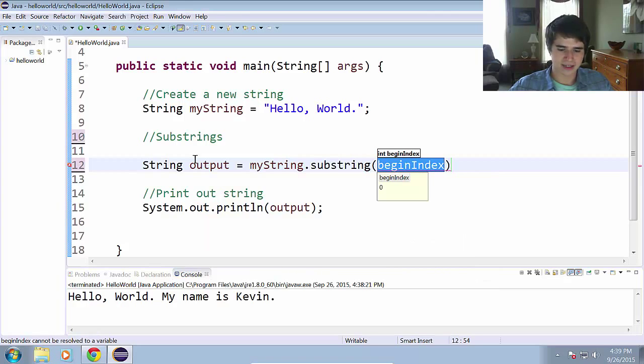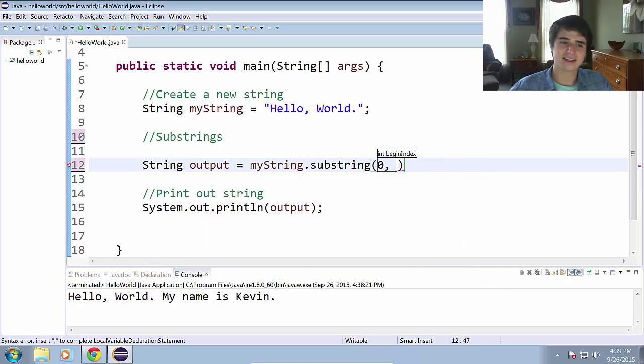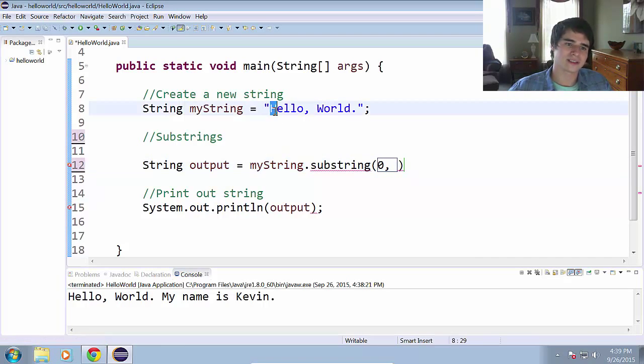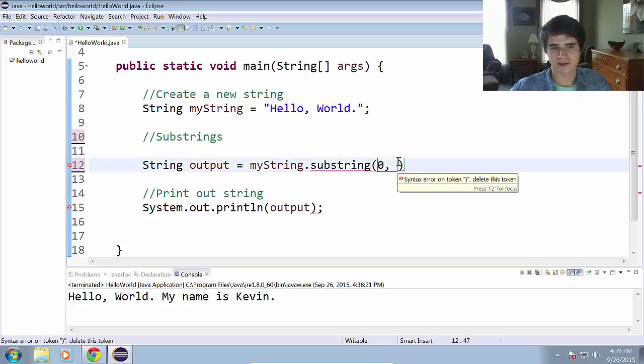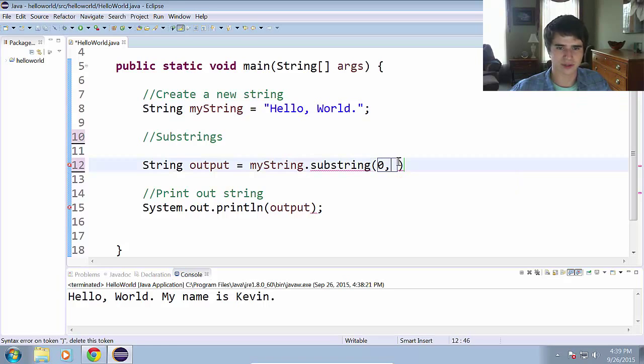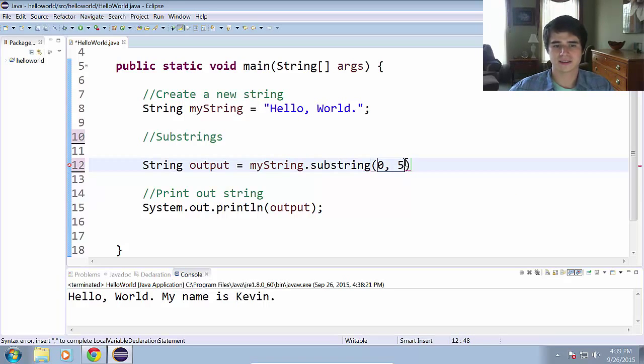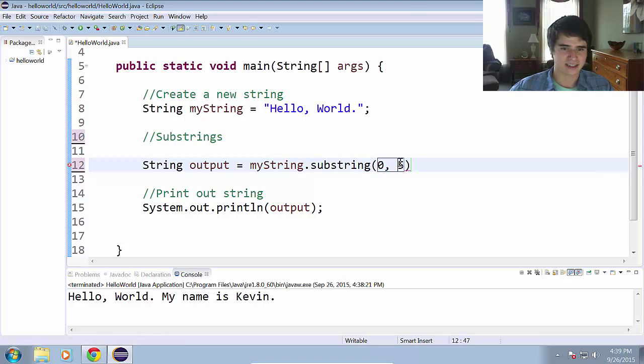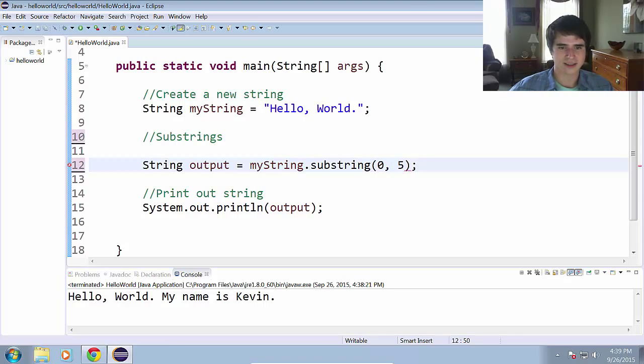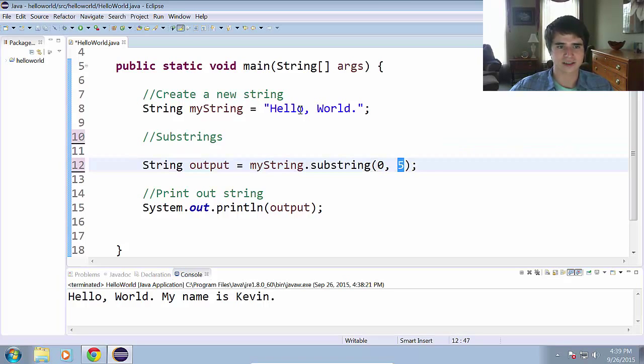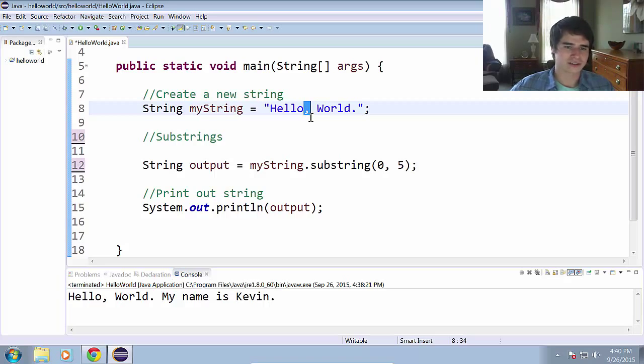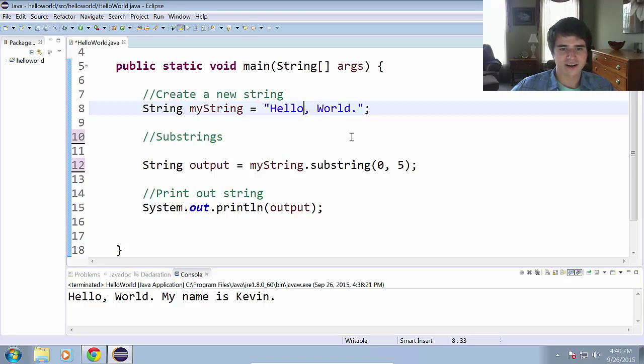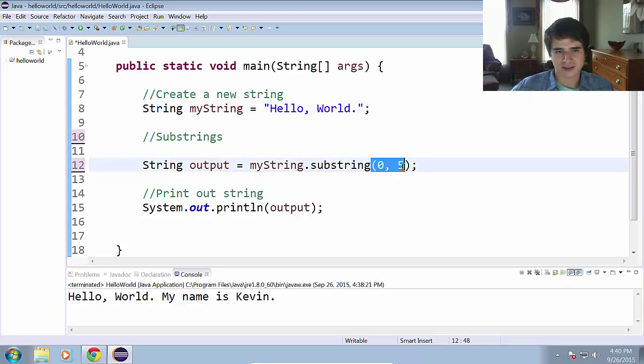So now we are just going to try to extract the word hello from myString. So let's just do string output equals myString dot substring. And the beginning index will be zero. And the ending index is going to be, we have zero, one, two, three, four. So it's not actually four that we're going to put in as our second parameter here. It's actually going to be five because the ending index is exclusive.